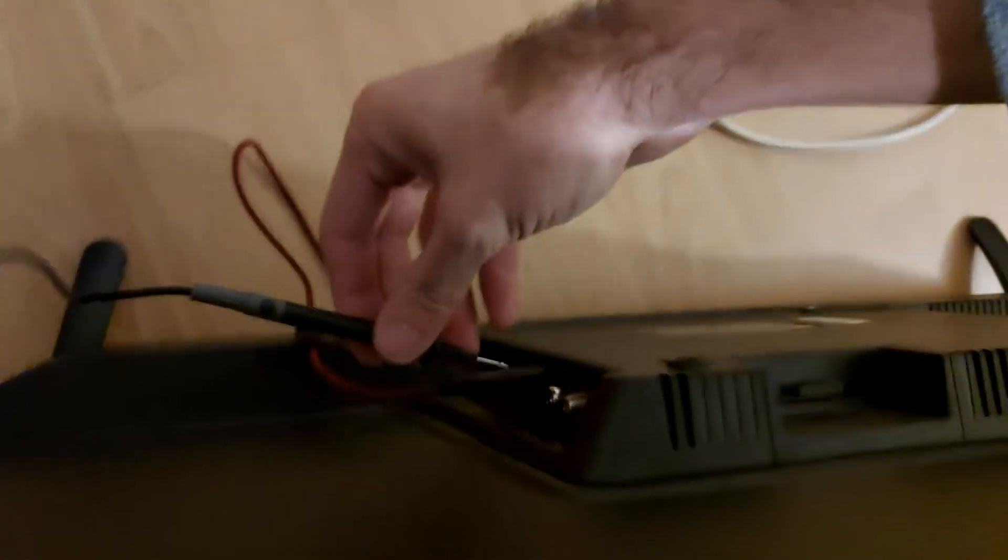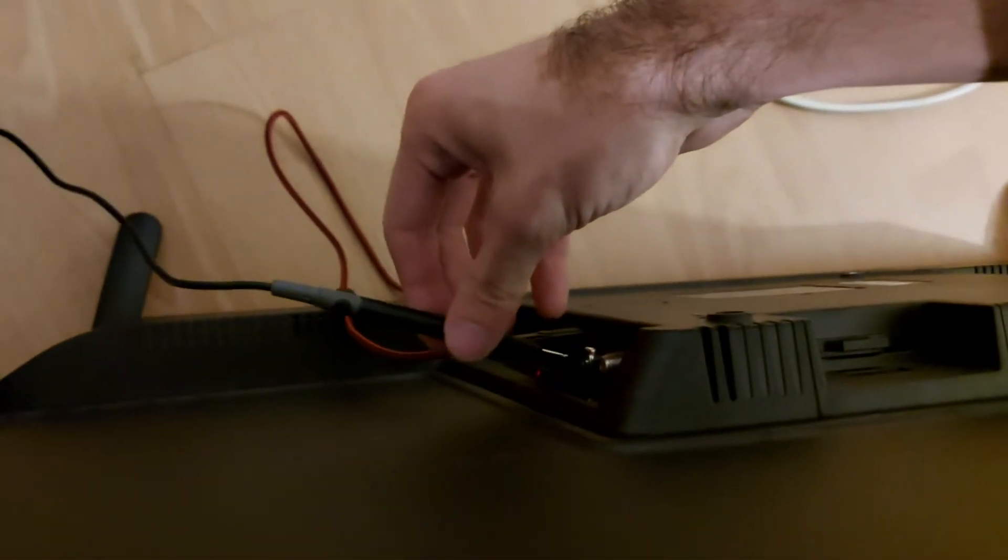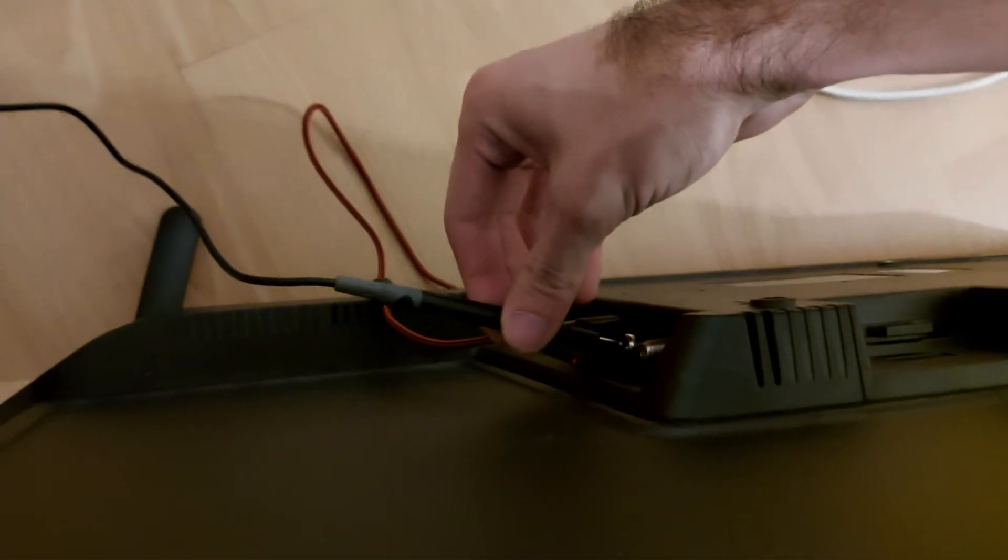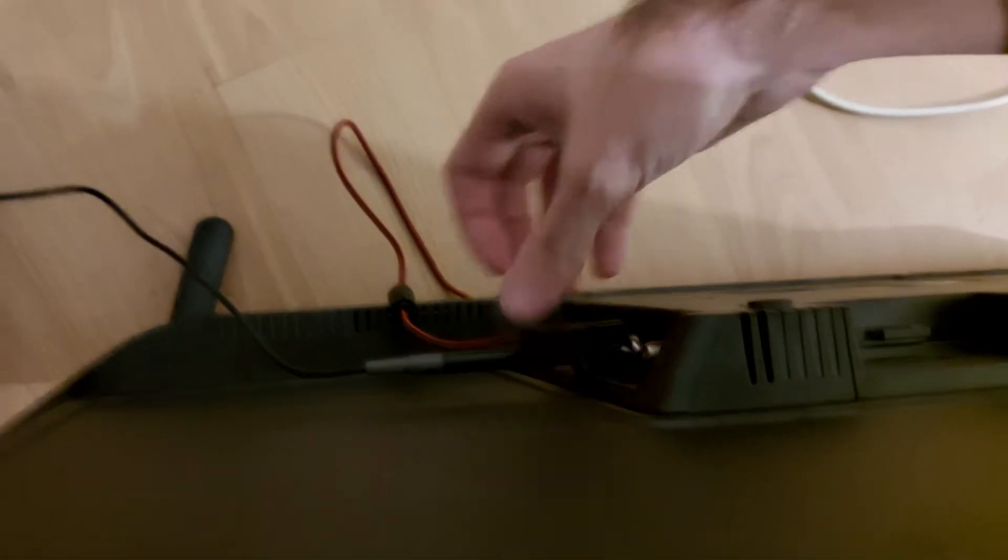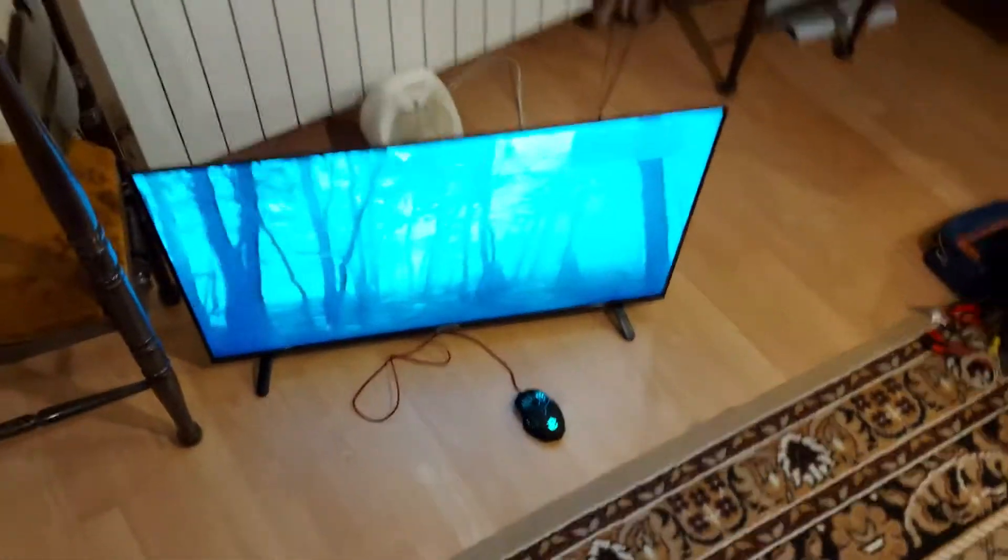And let's go with a makeshift antenna. Yeah, multimeter probe. And let's see. It works.